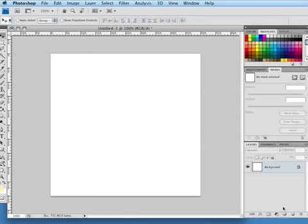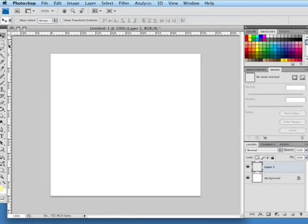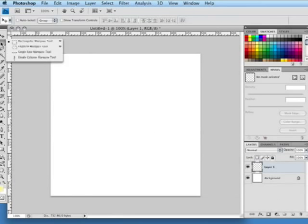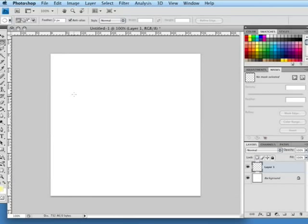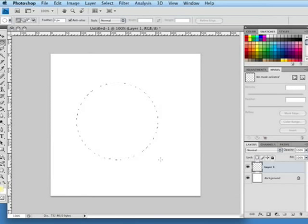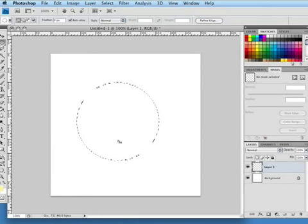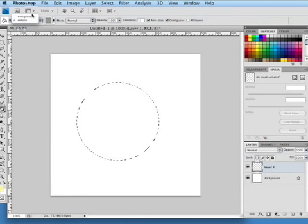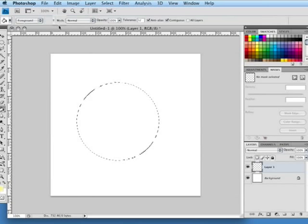First I'm going to create a new layer and then go to the marquee selection and choose the elliptical marquee, hold the shift key down and create a perfect circle. Then I'm going to fill that with the foreground color using the paint bucket.